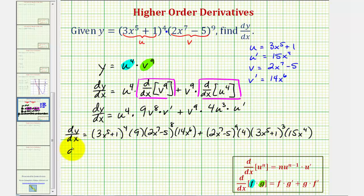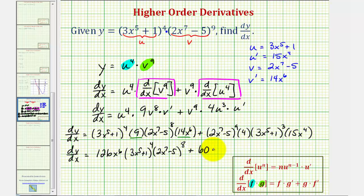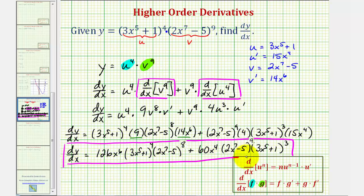Let's begin to simplify this. Nine times fourteen x to the sixth would be one hundred twenty-six x to the sixth. And then we have four factors of three x to the fifth plus one and eight factors of two x to the seventh minus five. Plus, looking at the second product, we have four times fifteen x to the fourth, that would be sixty x to the fourth, and then nine factors of two x to the seventh minus five and three factors of three x to the fifth plus one. In many cases you can probably leave your derivative function in this form, but I'm also going to show how we can factor this further.